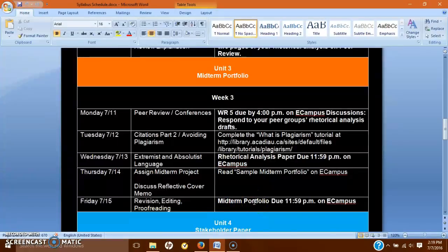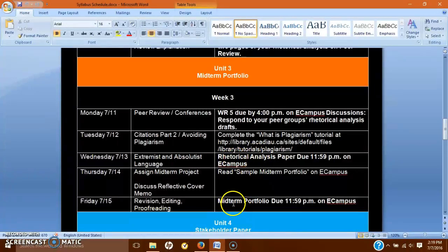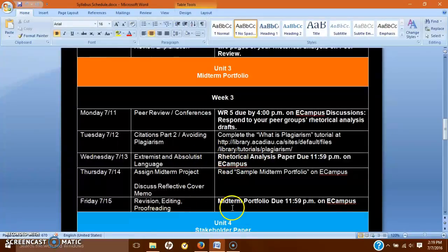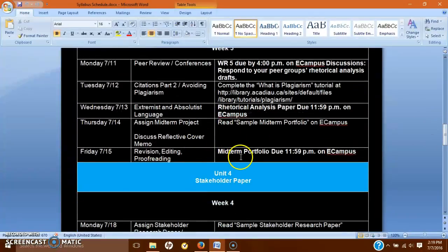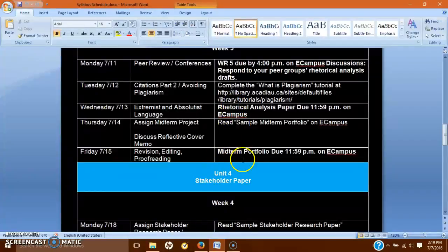The third thing that goes into your midterm portfolio is your rhetorical analysis paper. I'm not going to be able to read, comment on, and return them by Friday, so all you need to do is copy the draft you submit on Wednesday into the Friday draft. I'm reading this draft and won't reread it for the midterm, but I'm having you include it to give you a better sampling of what the final portfolio will be like. So: reflective cover memo, your revised narrative paper, and your rhetorical analysis paper — all in the midterm portfolio.